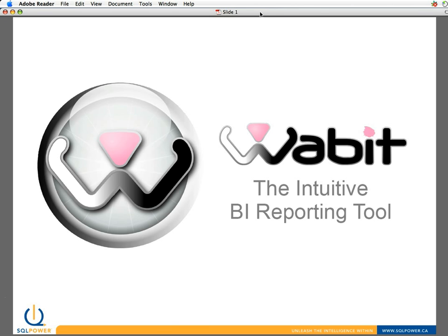Wabit, as I mentioned, is really a BI reporting tool geared towards end users, although we've gotten feedback from the community that a lot of IT folks use it as well because of its ease.